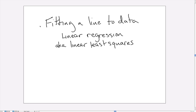Fitting a line to data. I'm going to talk about how to fit a line to a data set that you've collected or been given. In this case, I'll be talking about a line that goes through the origin. This is a slightly simpler case than the more general case.